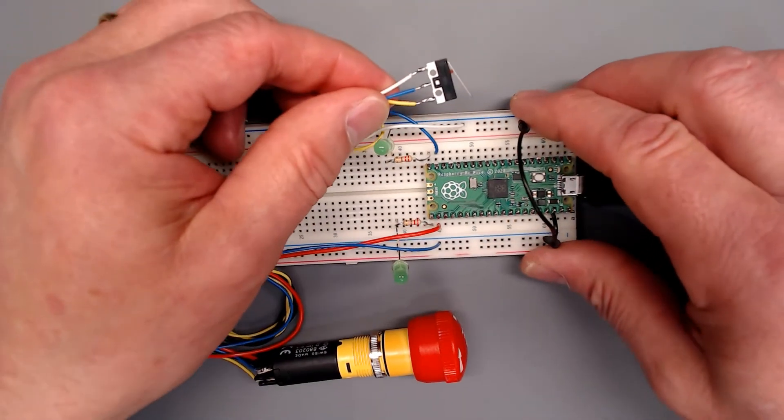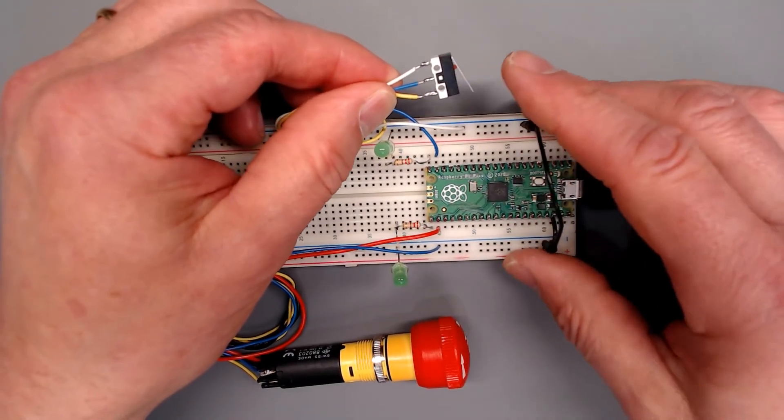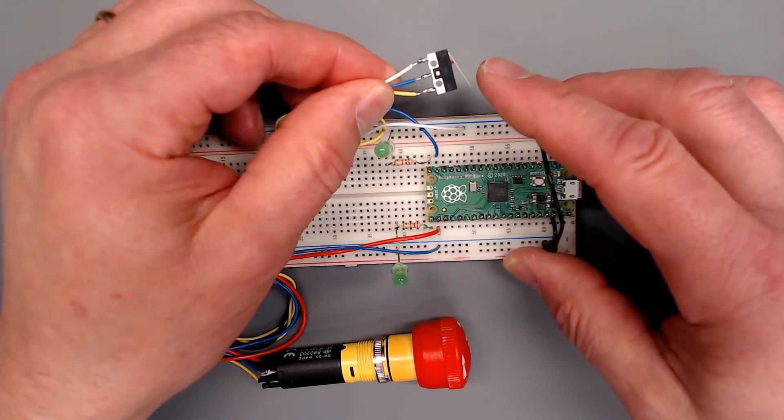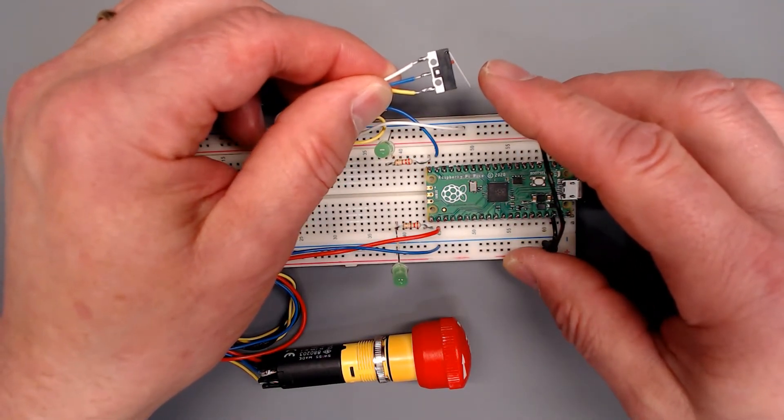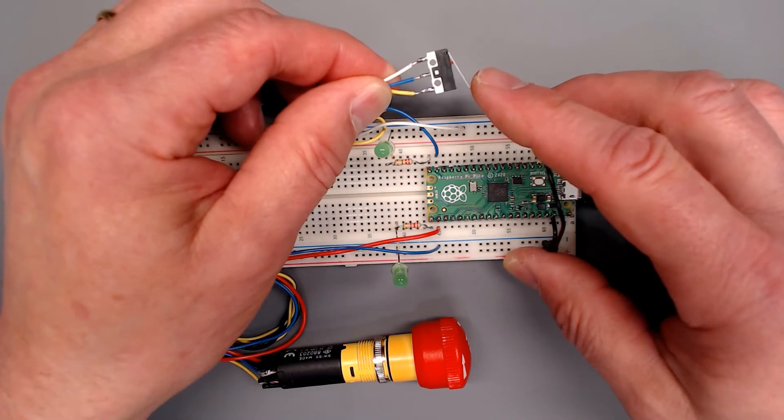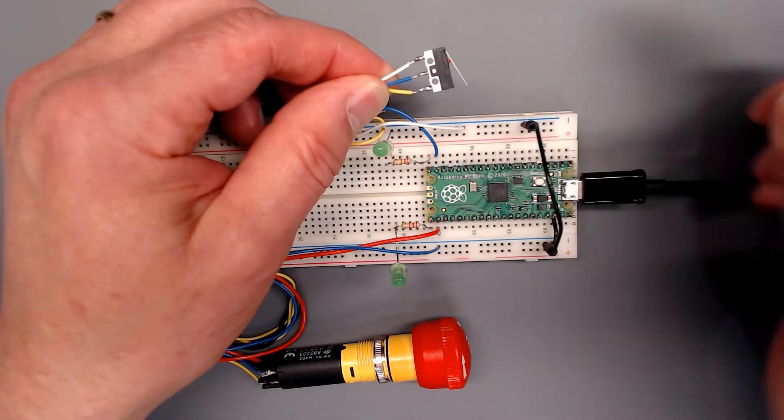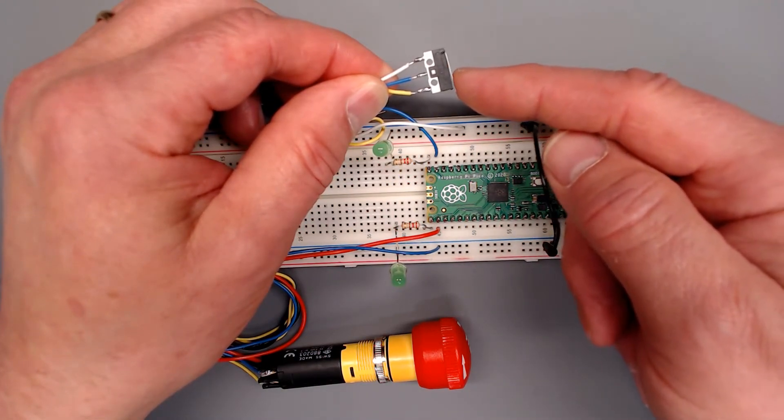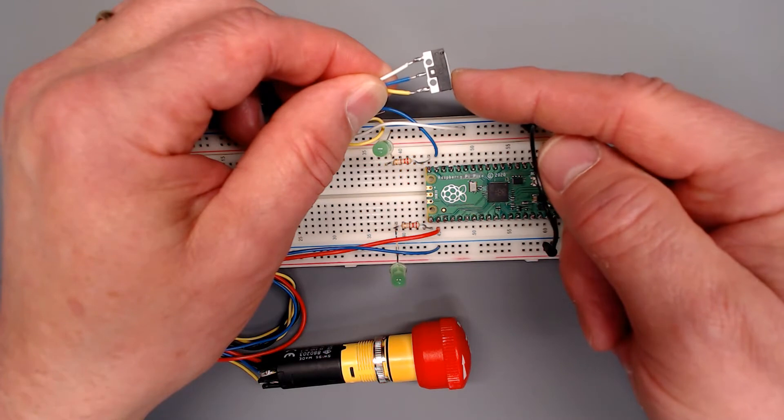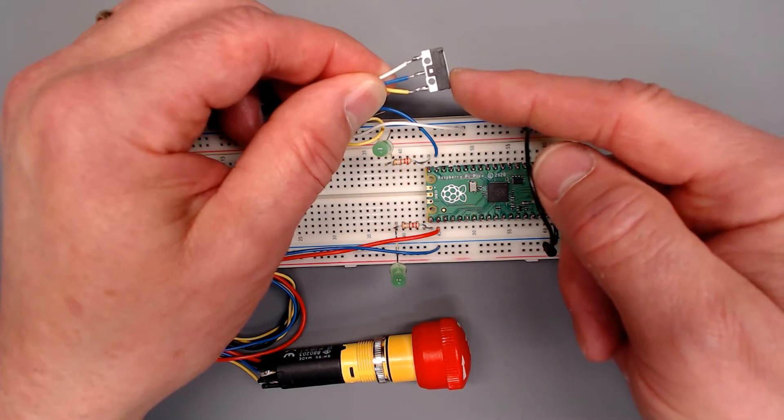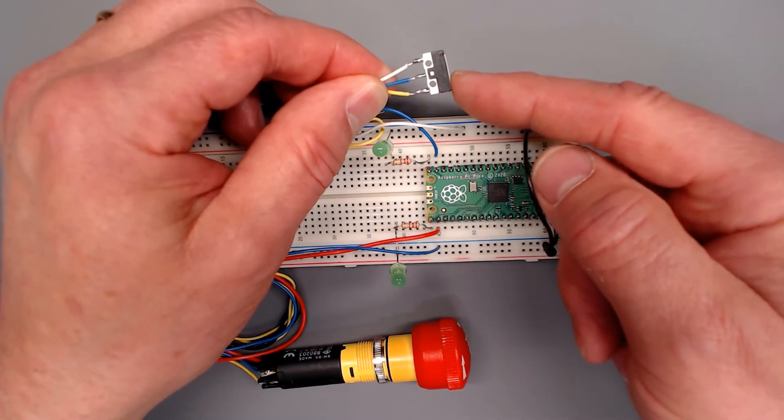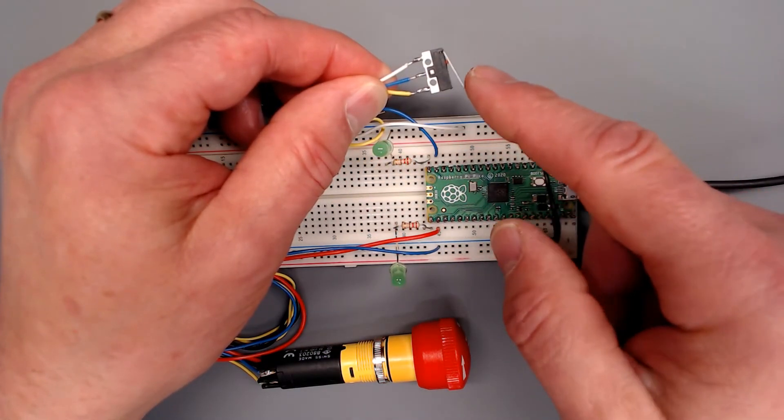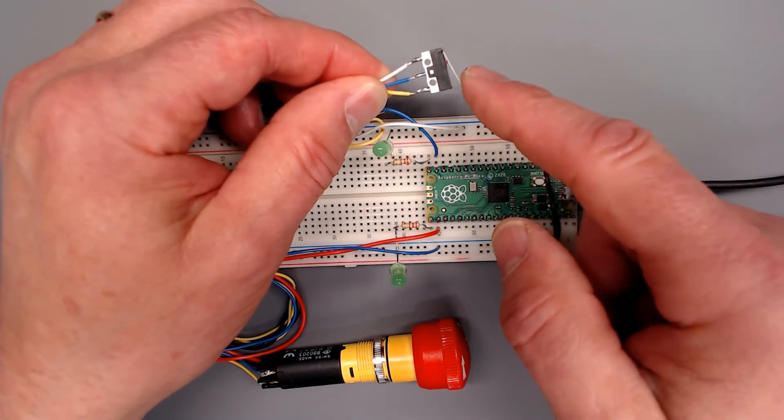A limit switch, this being a very small one in the micro category or classification, your axes would move up to this point, trip the switch, and the motion should stop based on the input going back to the controller.